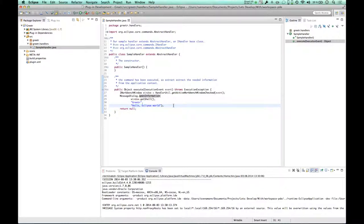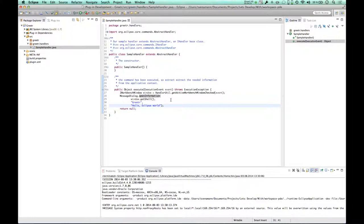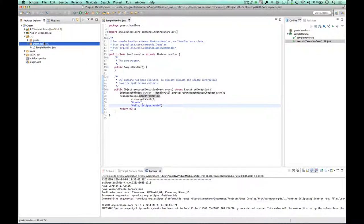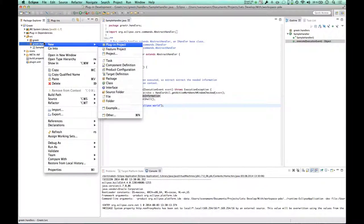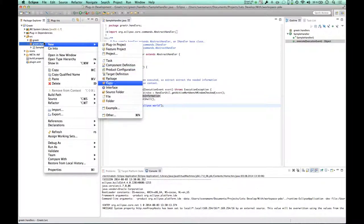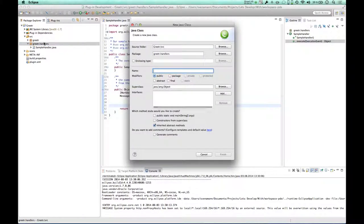So now I want to do something more, let's say, sophisticated. I want to create a dialog with entry fields for my first name and my last name, and as soon as I save the dialog, I want to have this information stored and used to greet me in Eclipse. What I have to do for that, of course, is create a dialog, and therefore I'm going to start with a brand new class.